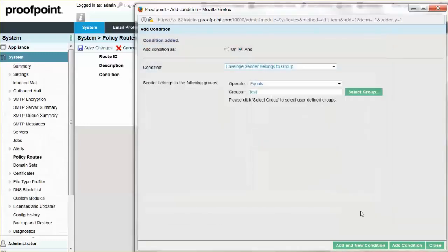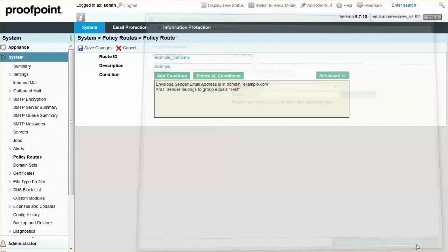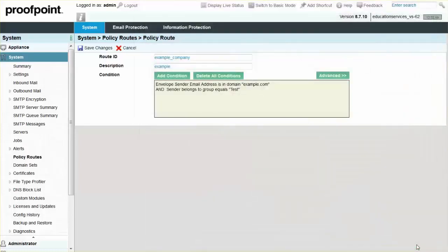Select the Add Condition button to complete the process of adding conditions to the policy route. Finally, click the Save Changes button at the top of the screen.